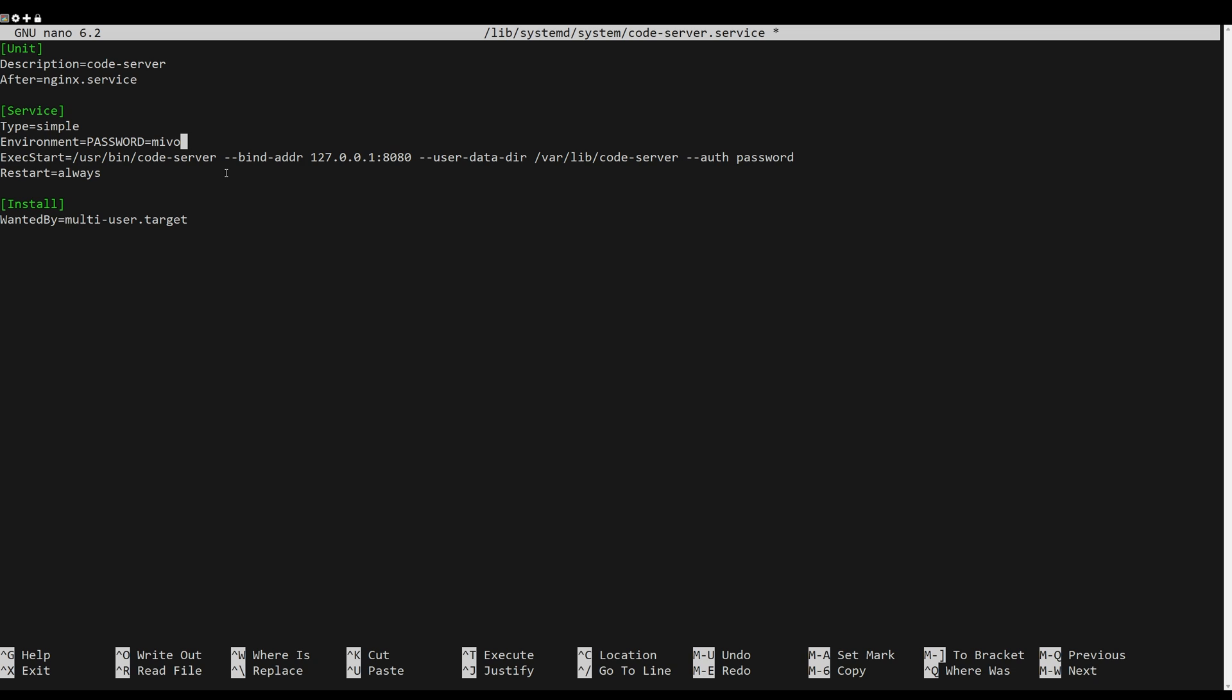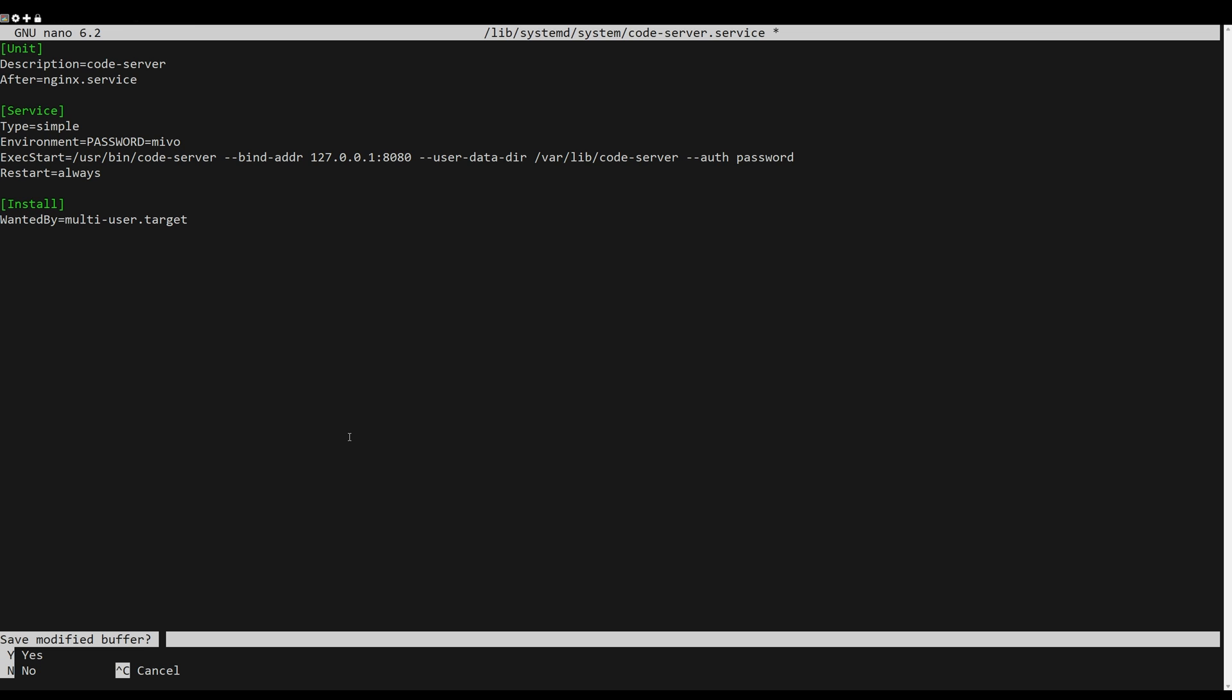Then you can add the following content. In the environment line is where you define the access password.